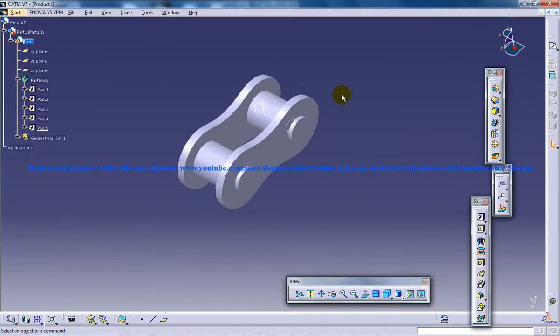Hi, this is Mohammed Shakeel here and in this tutorial series I will be working with the DMU Kinematics workbench as well as the Generative Shape Design workbench.